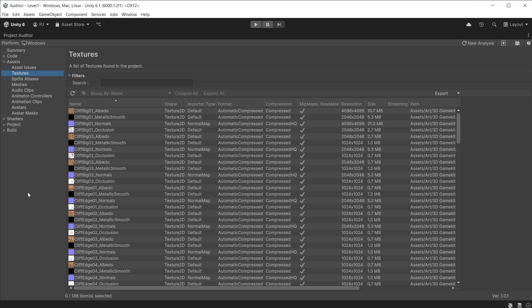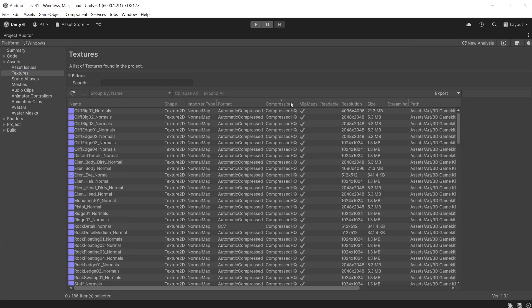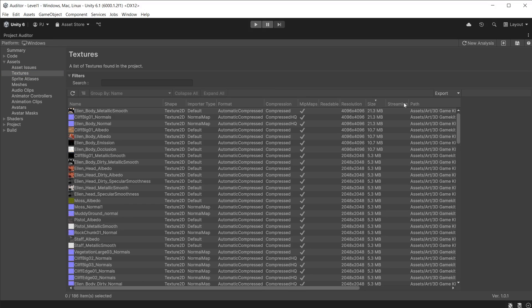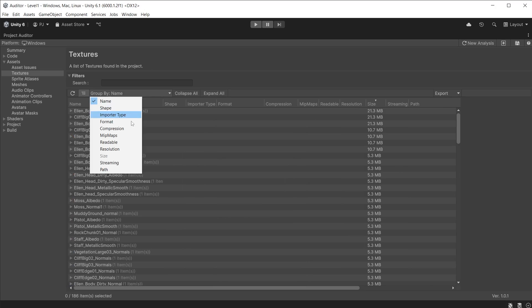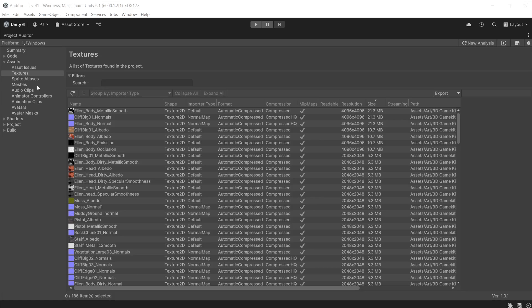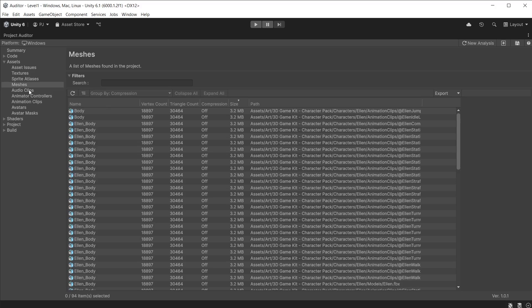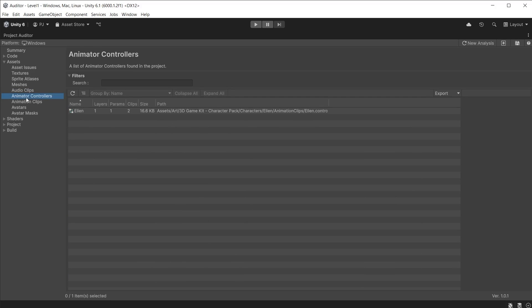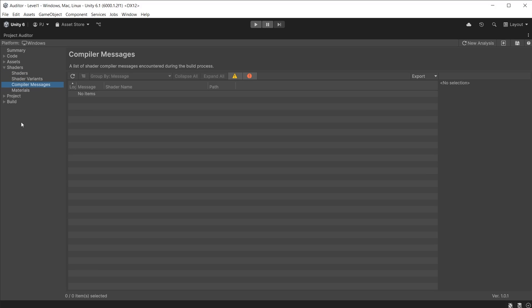Textures displays all textures in your game and provides useful information. With the Group By option switched off, you can sort these by any of the columns. A useful one here is the size, so you can find any large image files. Alternatively you can select the Group By option and group by any of the categories, for example resolution. This will quickly show how many images are saved at what resolution. It also displays all asset types in categories, each with useful information. The Shaders category displays all shaders used in your game with useful information and any compiler messages associated with the shaders.